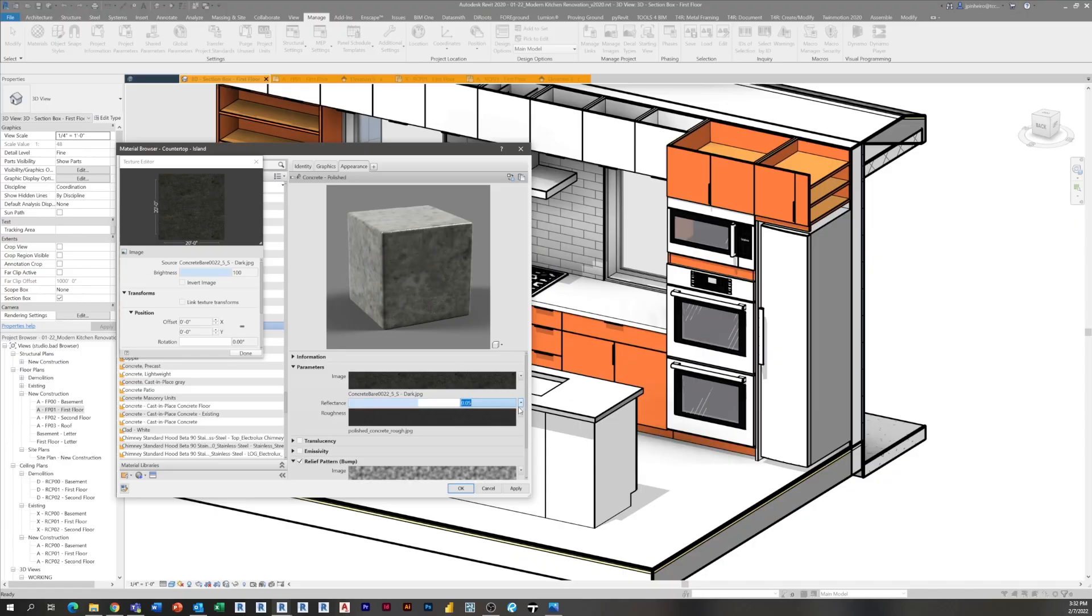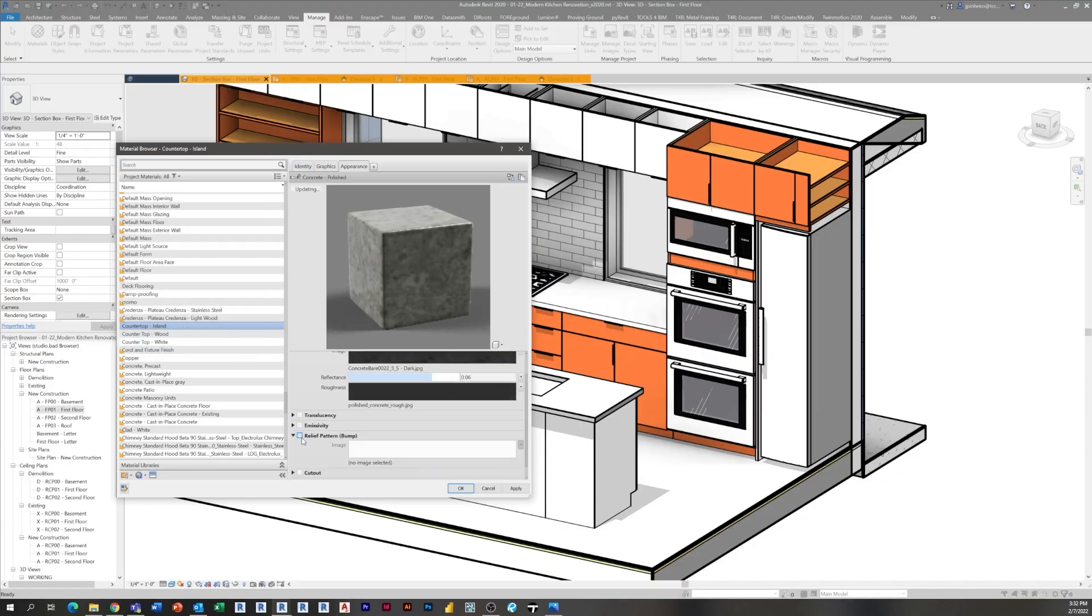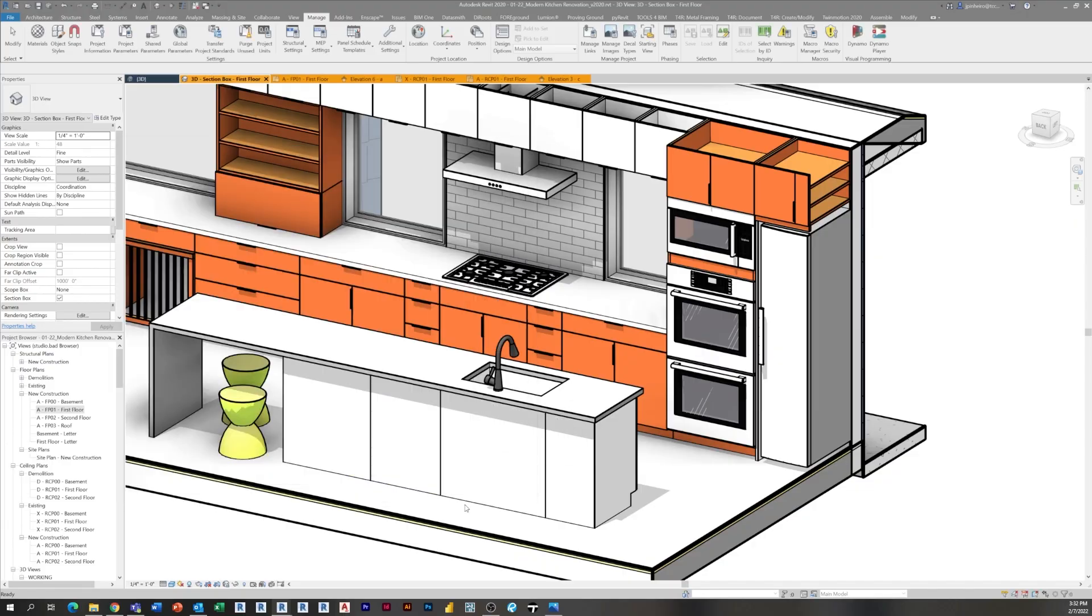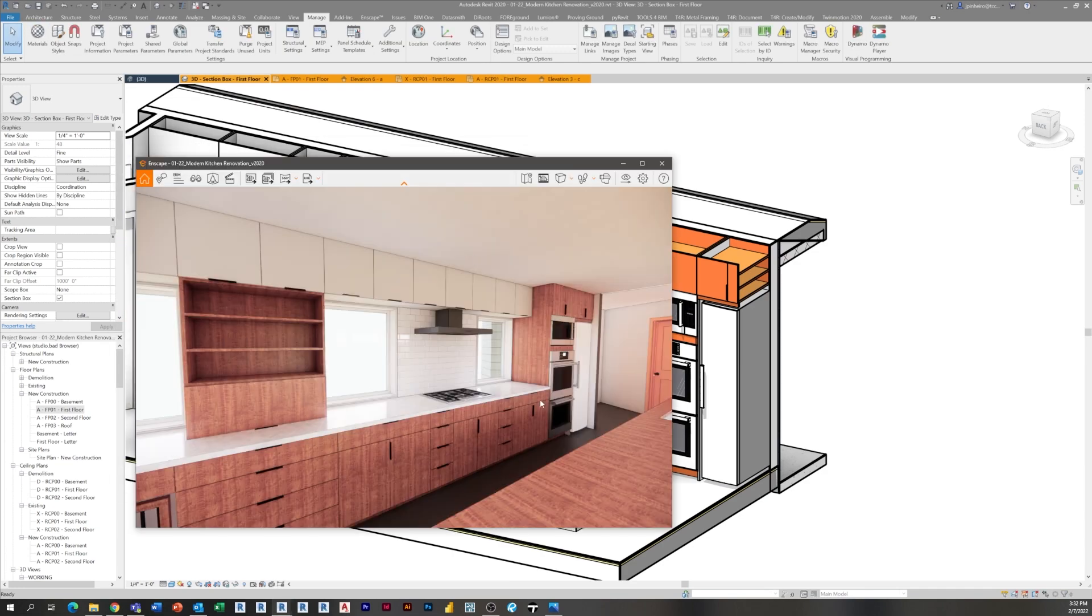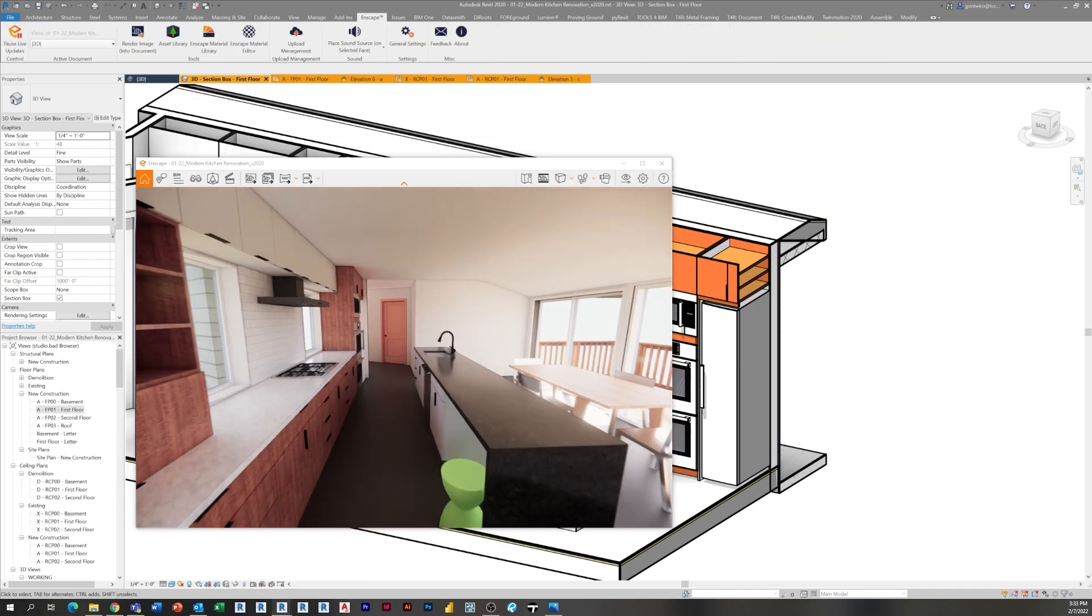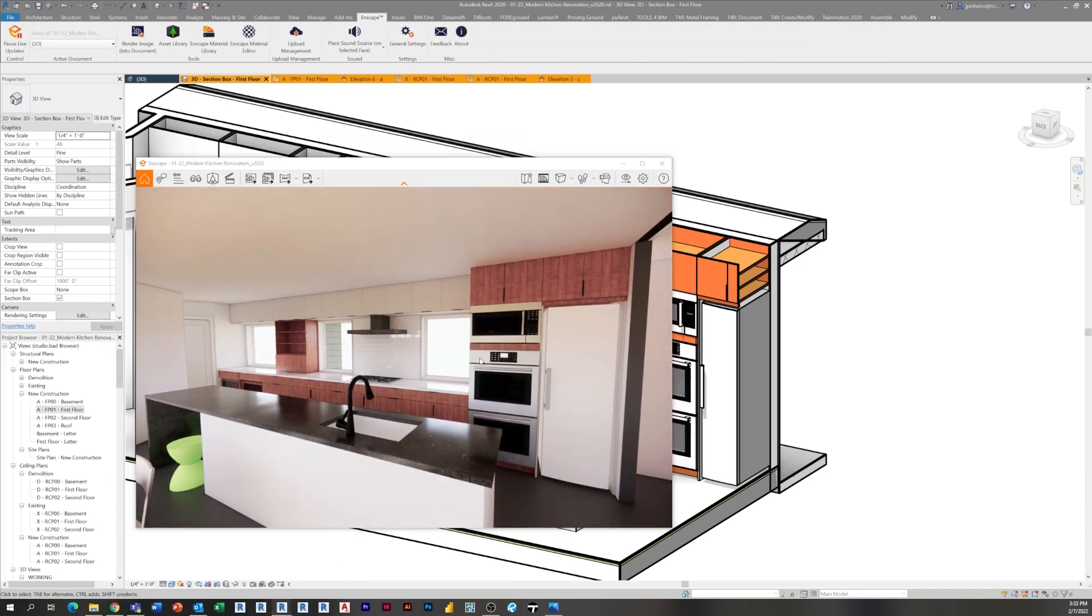In our next episode, I'm actually going to start applying materials, so we're going to go through the process of adding materials and making this thing renderable as we continue adding details and fine-tuning the design. So stay tuned for that. I hope you guys are enjoying this series. Please subscribe to the channel below.